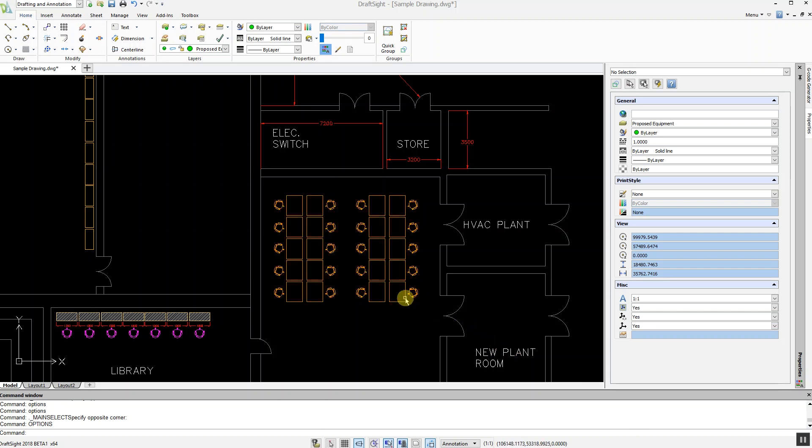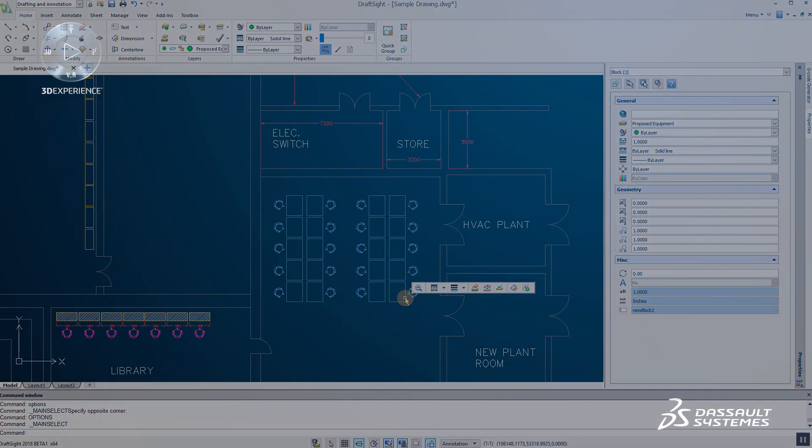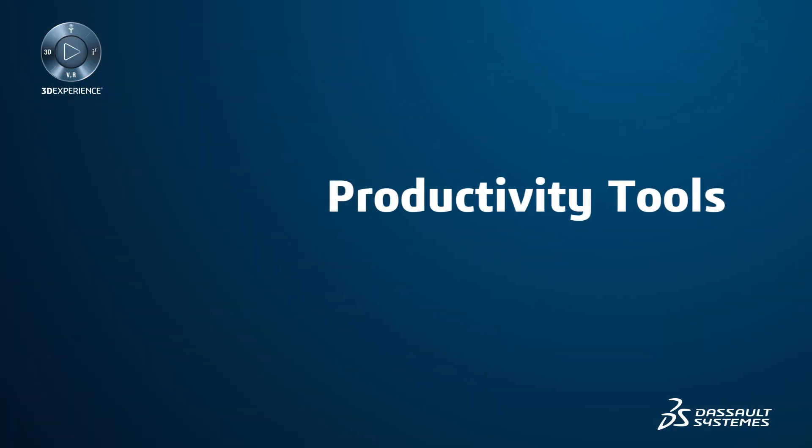And once selected, these objects will change to the color blue. This allows you to see which entities are selected quickly and precisely, whether you have zoomed out on a large model or your drawing contains many objects.